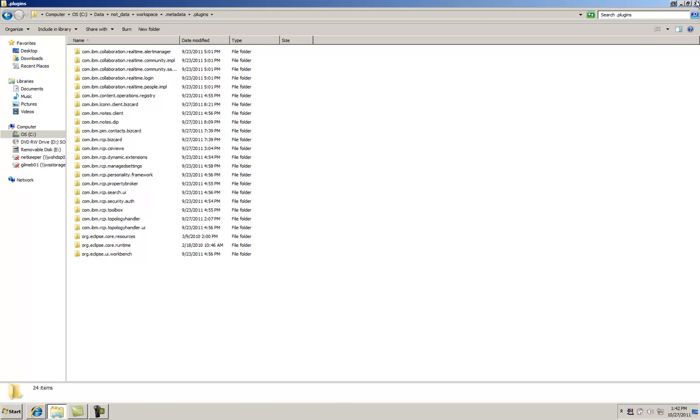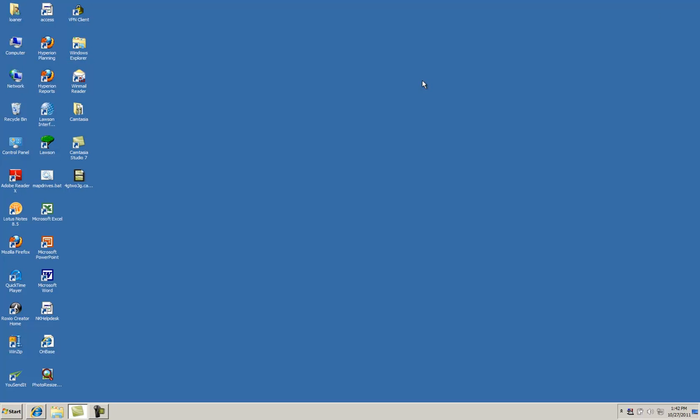If you haven't already, close Lotus Notes and open it again, and that message should have disappeared.